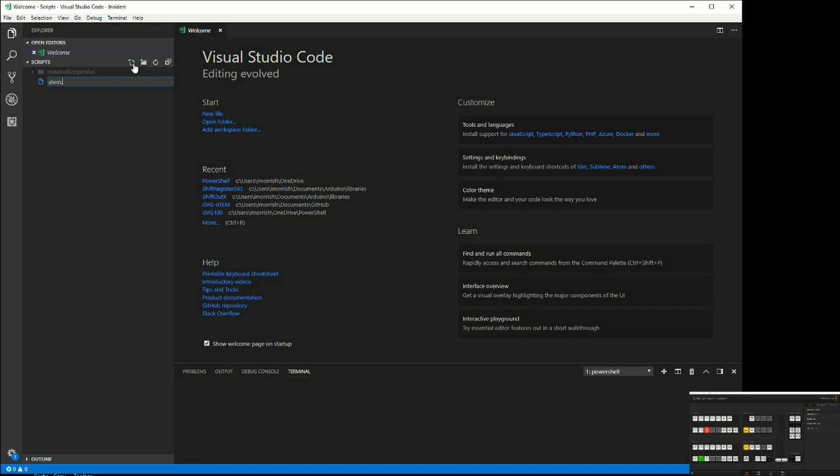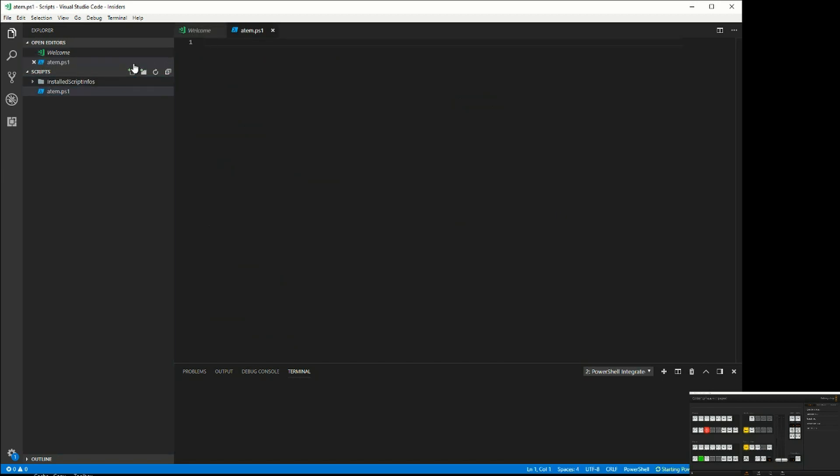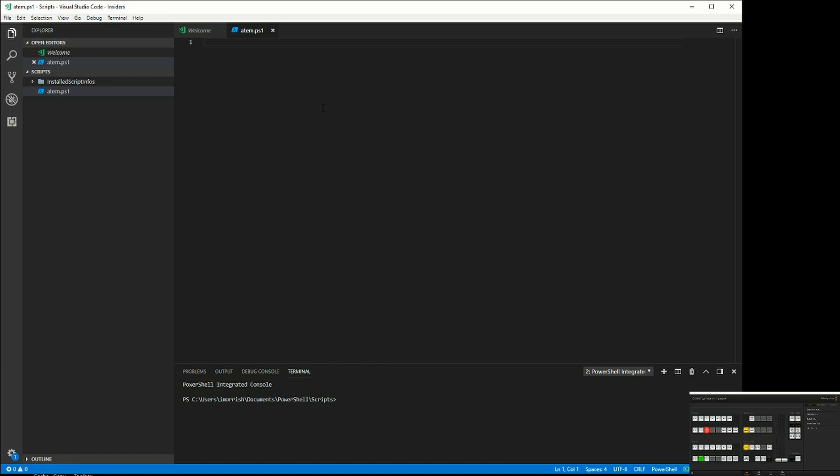atem.ps1 for PowerShell script, and that has opened up the PowerShell integrated console because VS Code detected that we're working inside a PowerShell file.